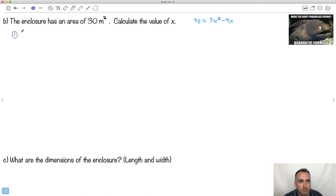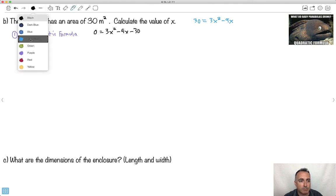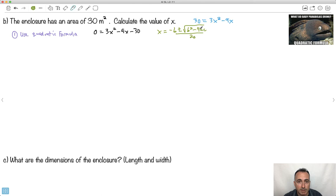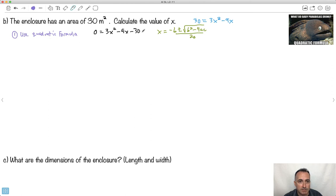There are a ton of ways to solve this. We could use the quadratic formula if we wanted to. You move the 30 over, giving: 0 = 3x² − 9x − 30. The quadratic formula says x equals negative b plus or minus the square root of b squared minus 4ac, all over 2a. So with a = 3, b = −9, c = −30, you could plug in and go.